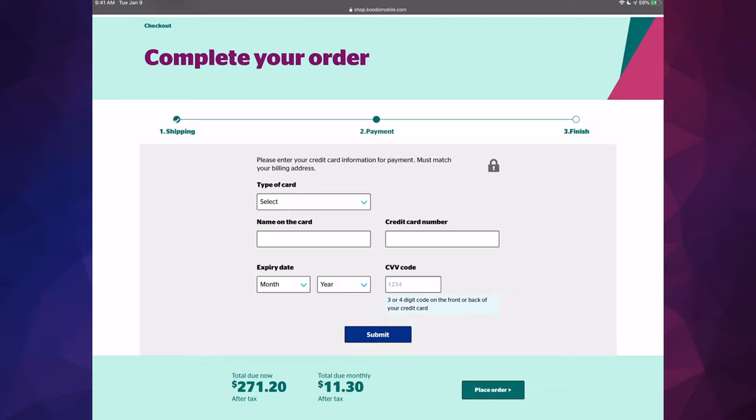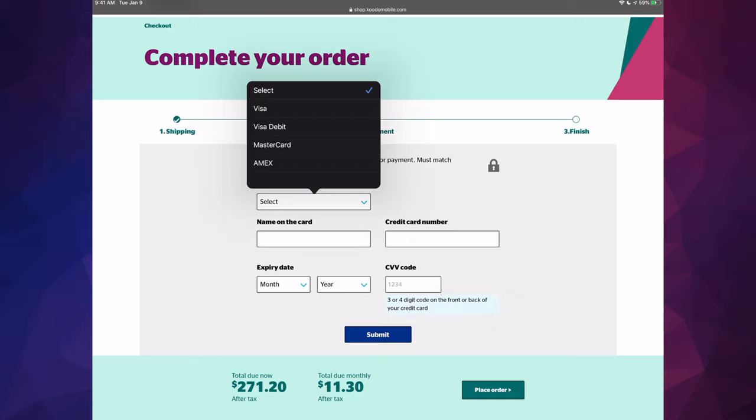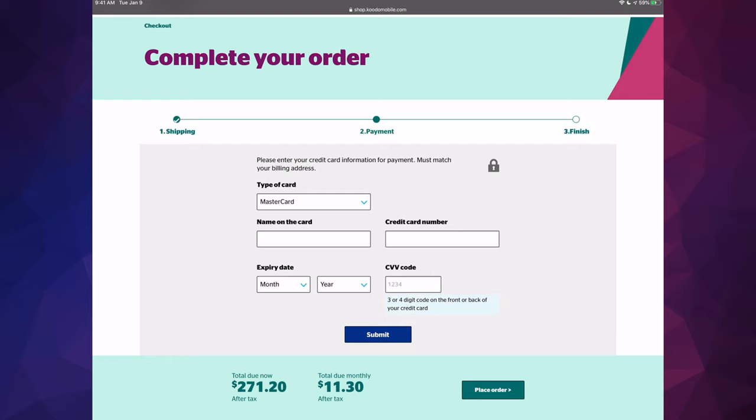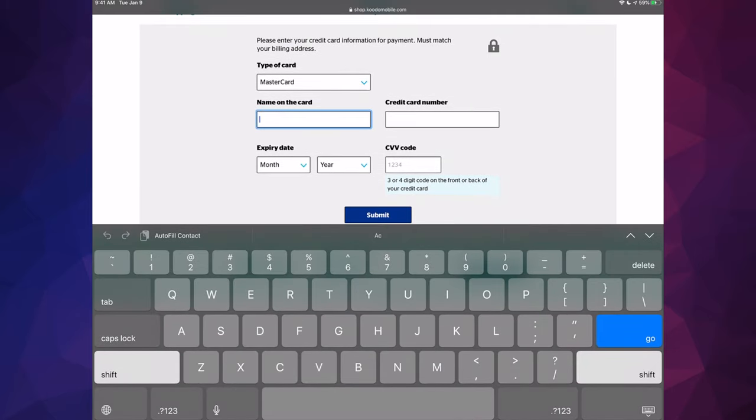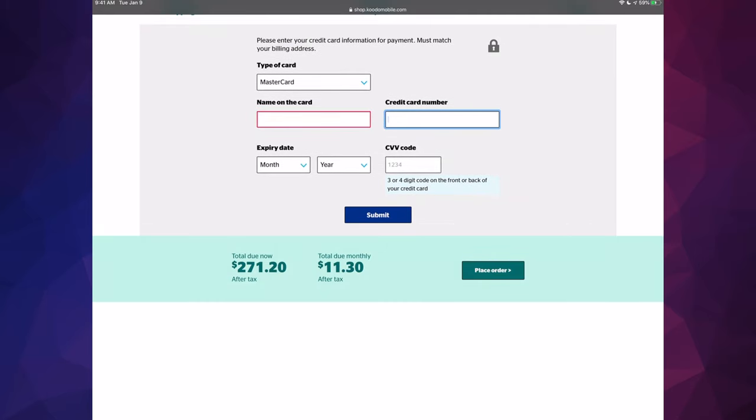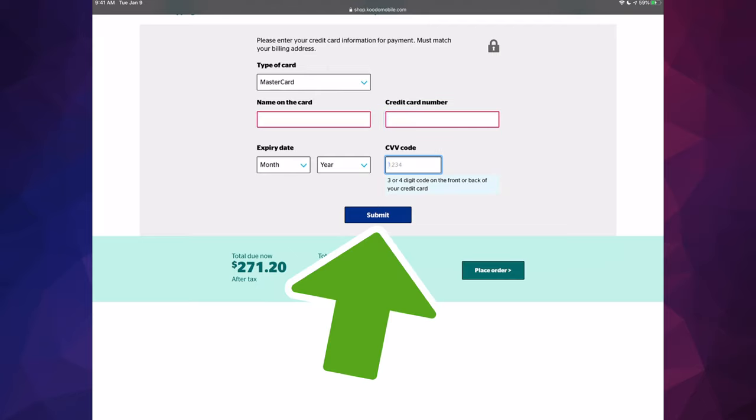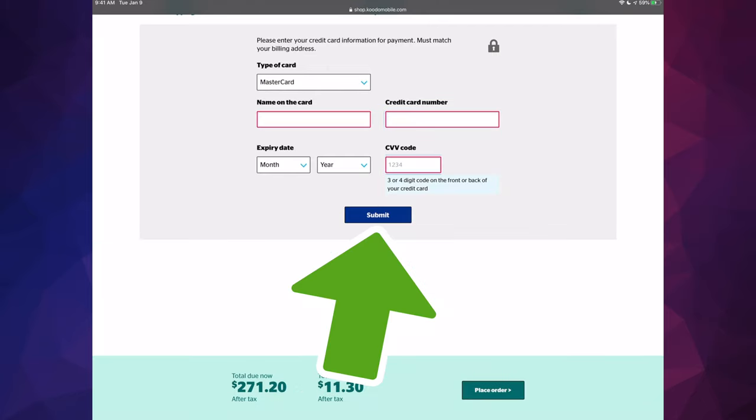And right now we finally have our payment option. So we can select our type of credit card that we're going to use. So in this case, MasterCard. Then we're going to fill up our name, credit card number, expire date, CVV, and then we're just going to hit submit.